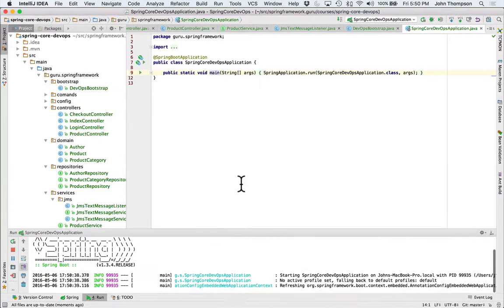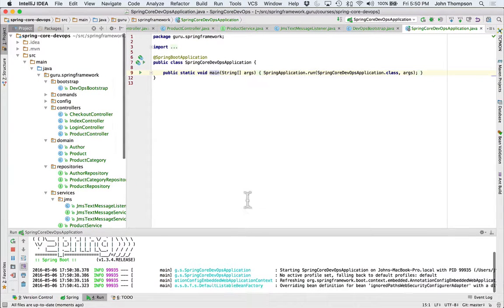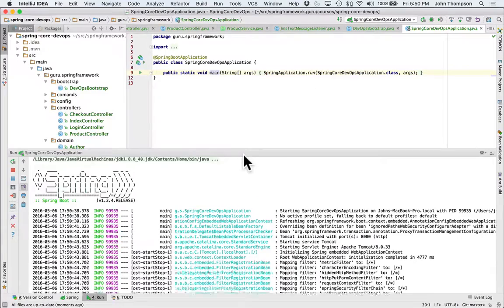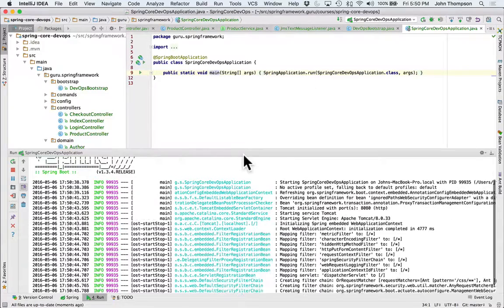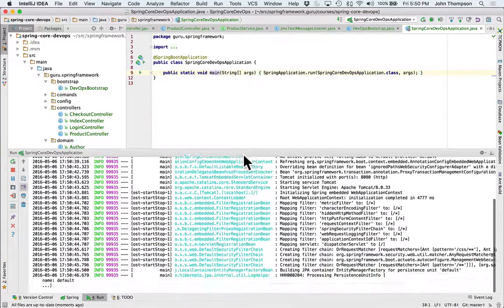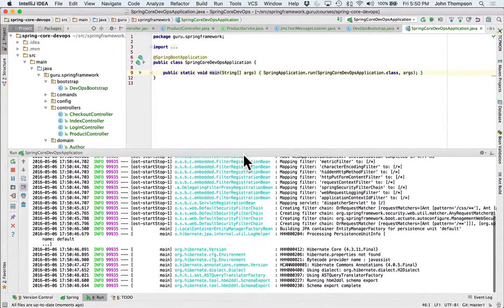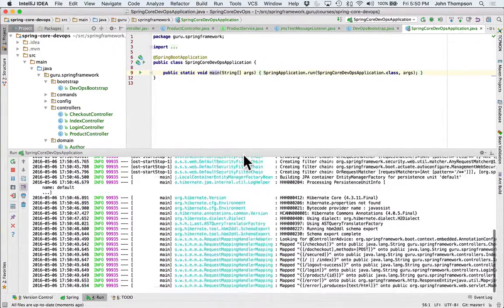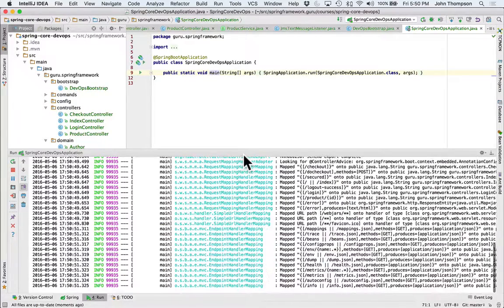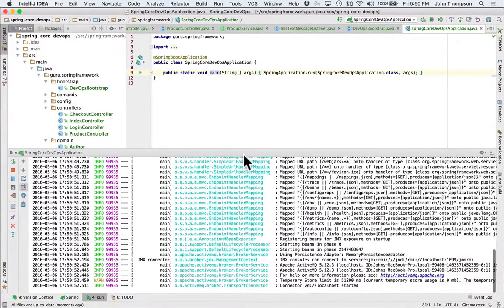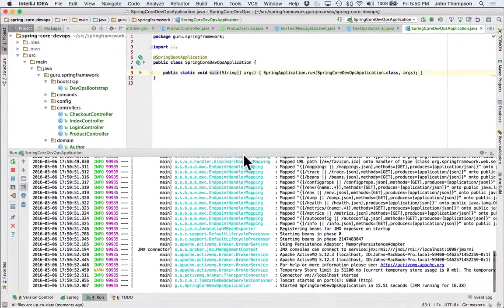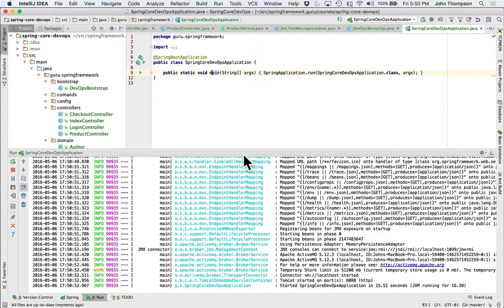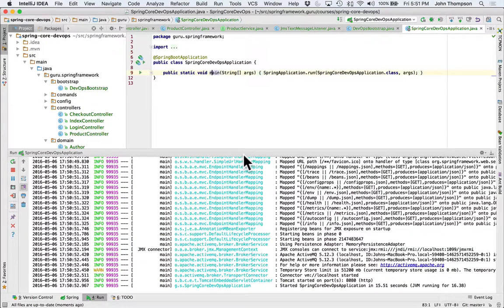Now we're going to see Spring starting up. Now the startup on Spring is going to be a little bit longer than just a simple Spring Boot application because we are bringing up Hibernate. We are bringing up an embedded ActiveMQ container. We can see that just came up and it started up and we can see that now the application has started up and it's listening on port 8080.